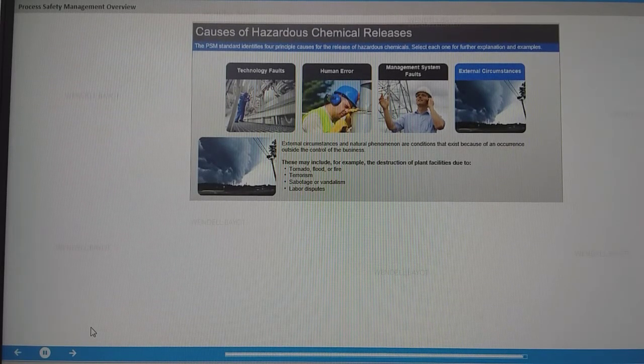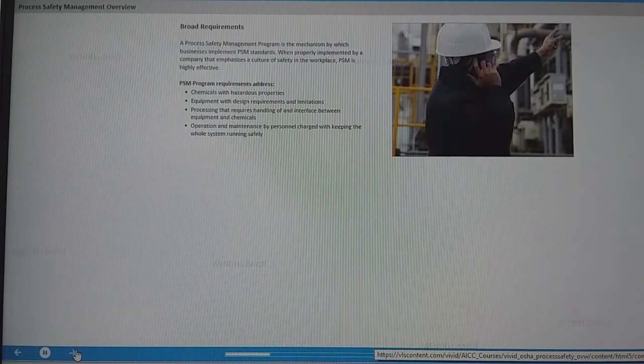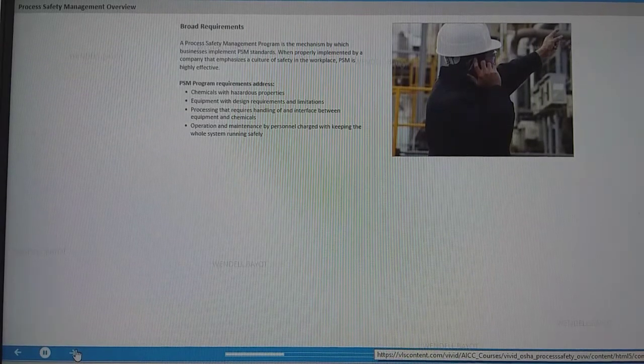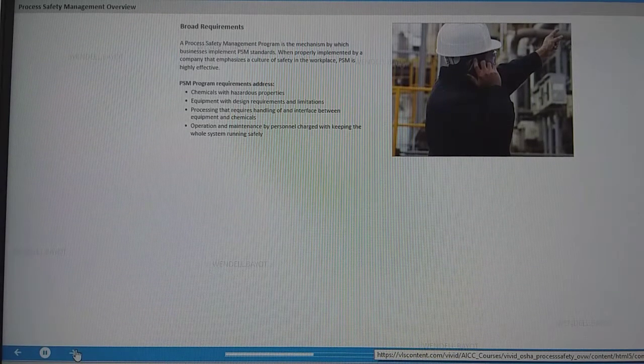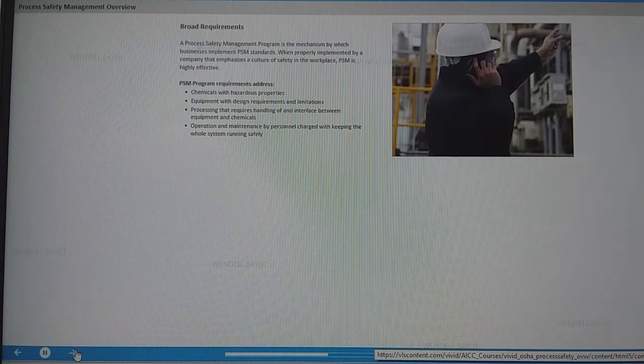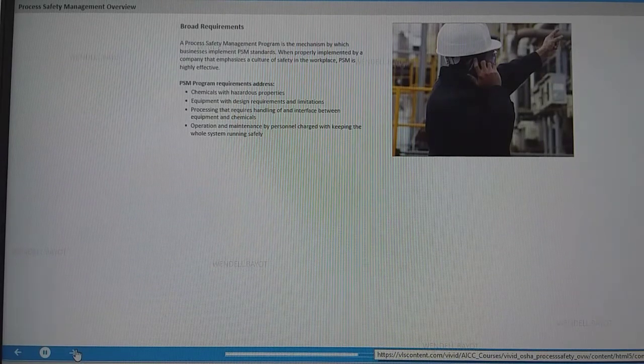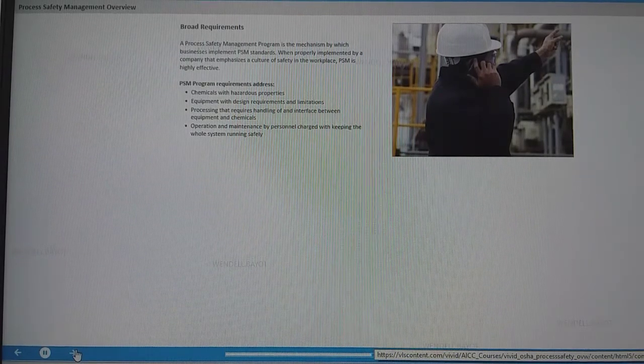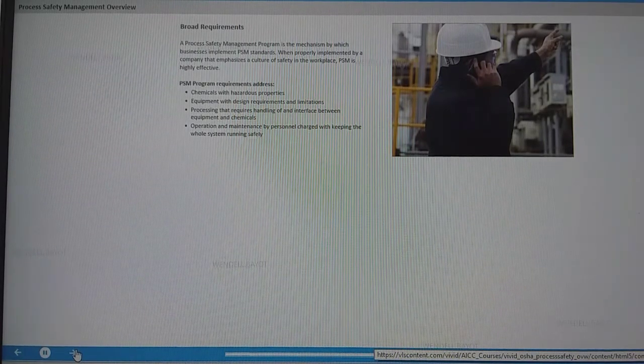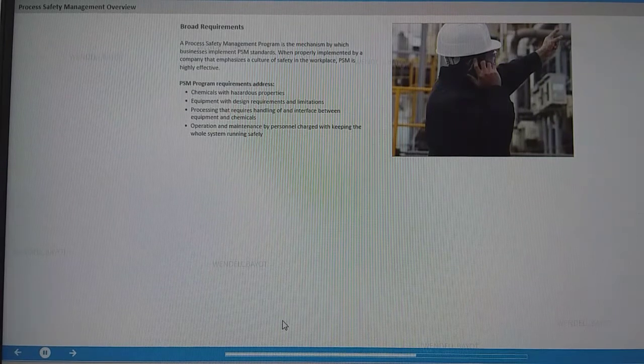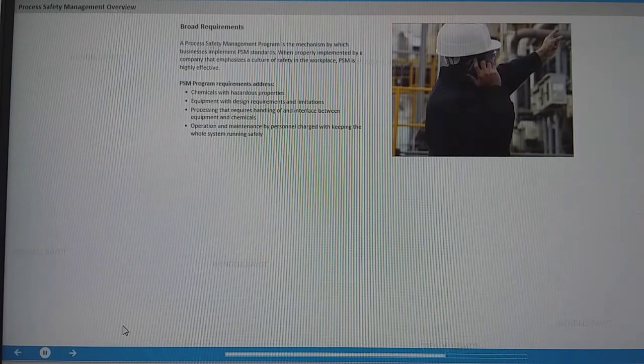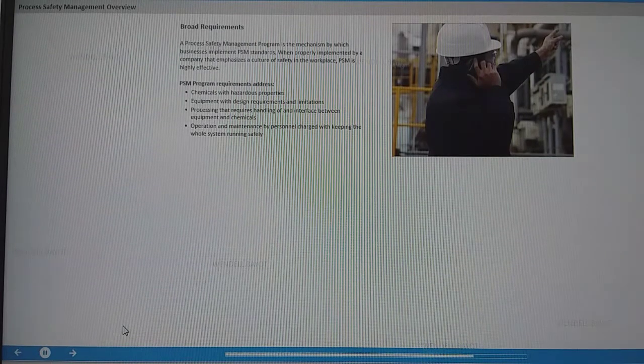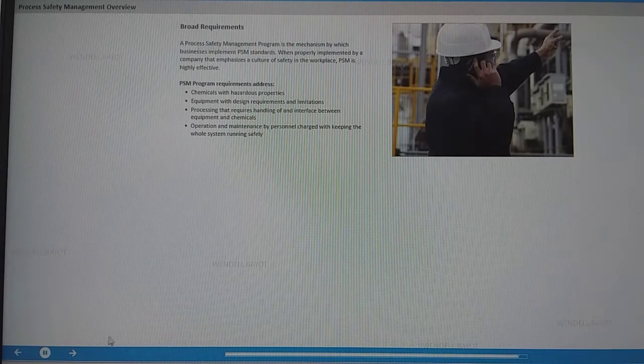The process safety management program is the mechanism by which businesses implement PSM standards. When properly implemented by a company that emphasizes a culture of safety in the workplace, PSM is highly effective. Program requirements address certain types of chemicals, equipment, processing, and operation and maintenance.